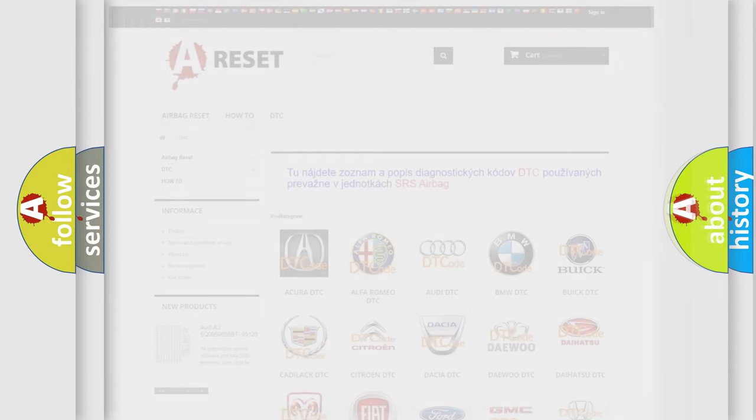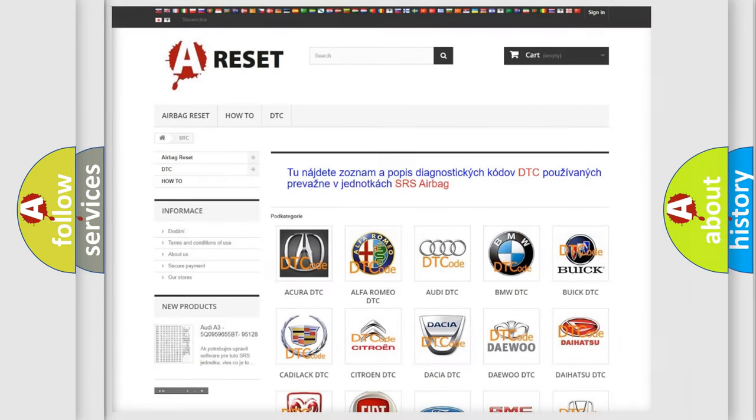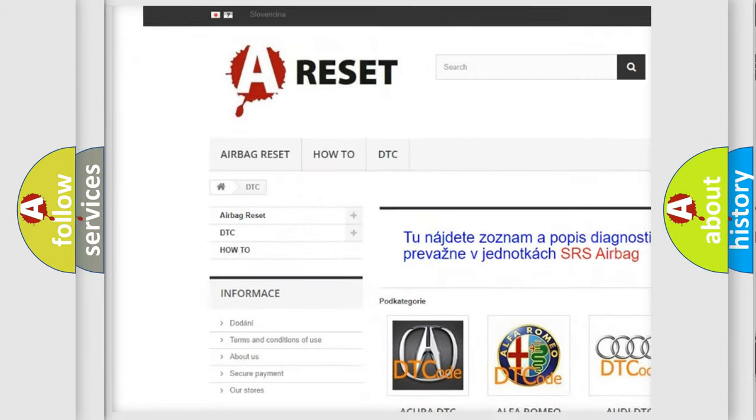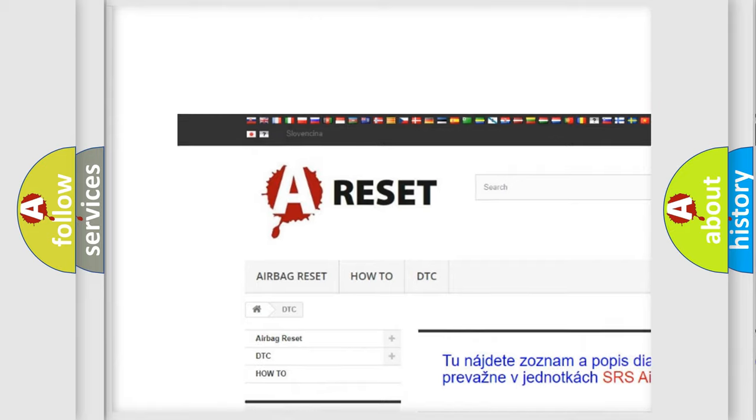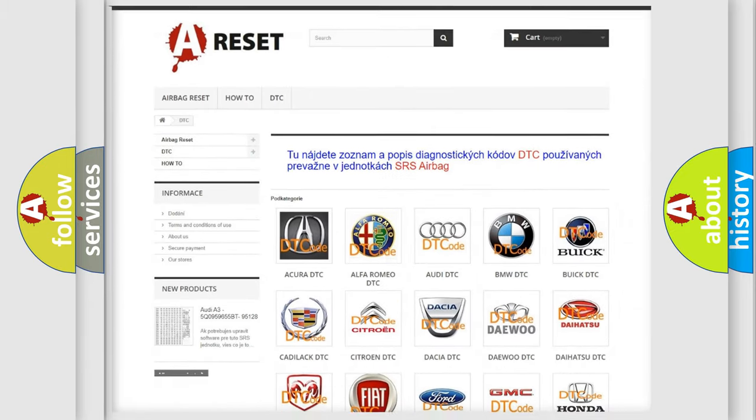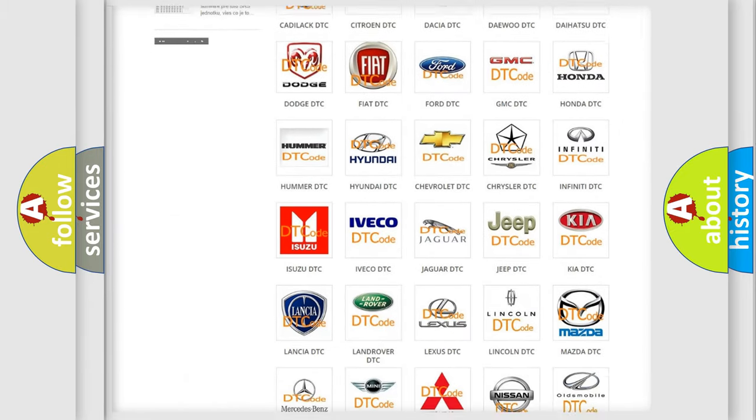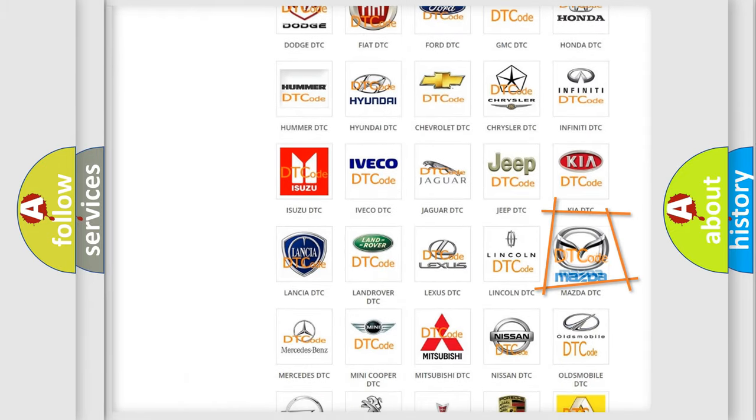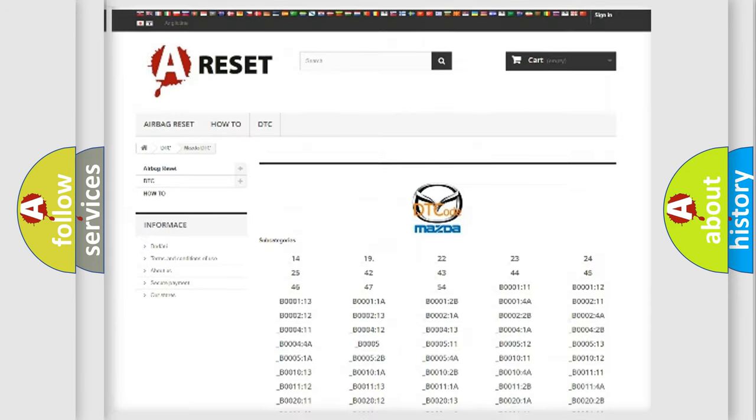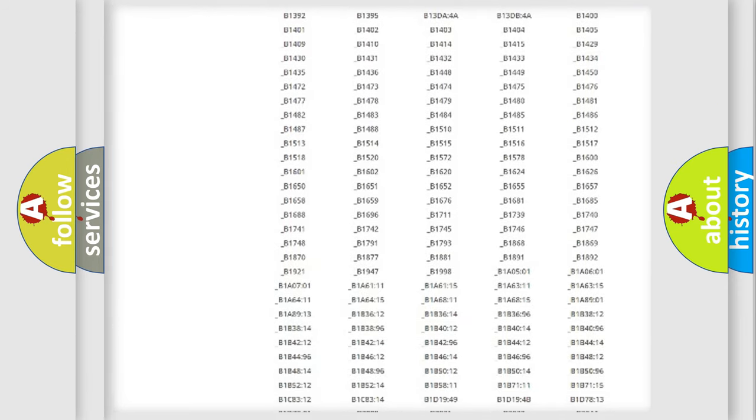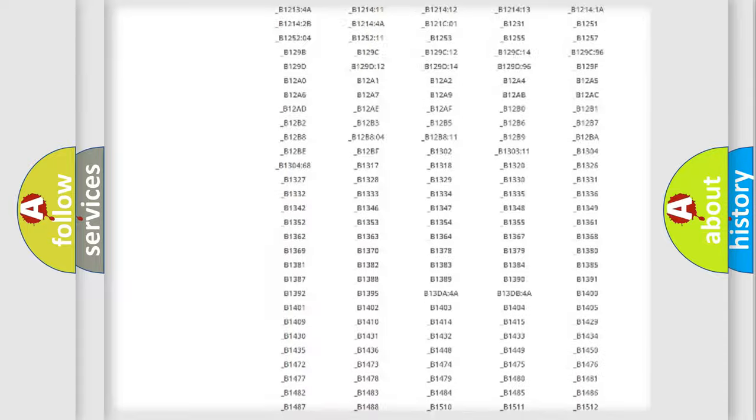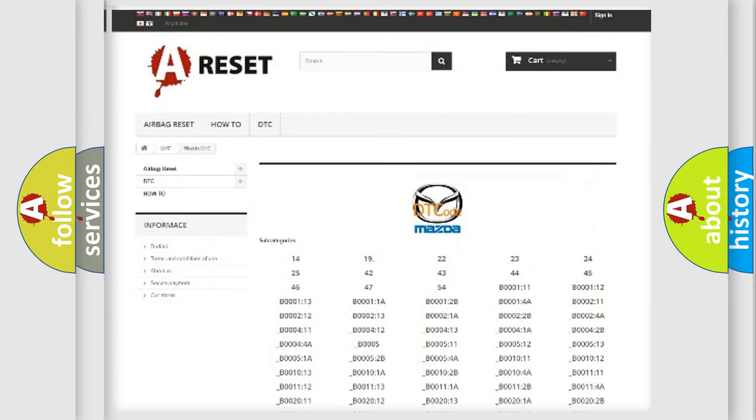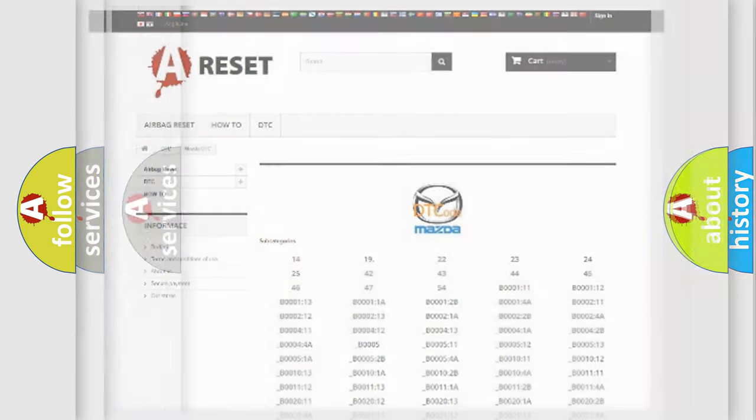Our website airbagreset.sk produces useful videos for you. You do not have to go through the OBD2 protocol anymore to know how to troubleshoot any car breakdown. You will find all the diagnostic codes that can be diagnosed in a car, Mazda vehicles, also many other useful things.